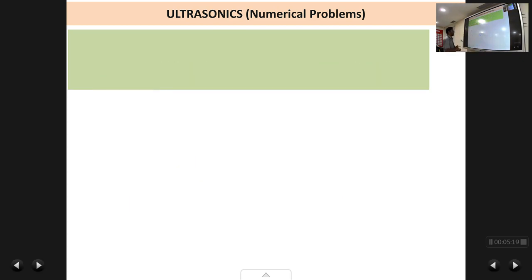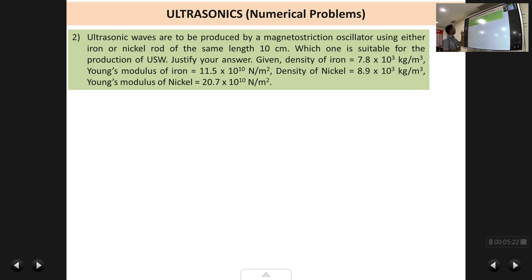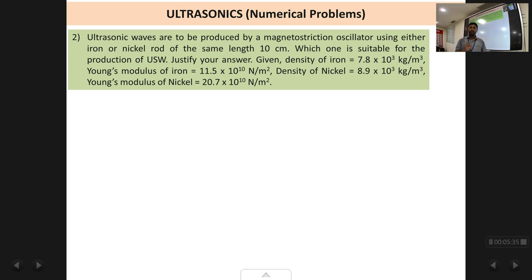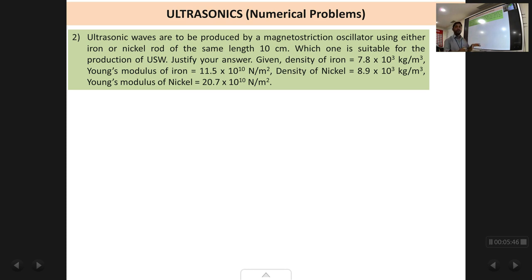We have another similar problem. Ultrasonic waves are to be produced by a magnetostriction oscillator using either an iron rod or a nickel rod of the same length of 10 centimeters. The question is which one is suitable for the production of ultrasonic waves. The densities and Young's moduli of both iron and nickel are given to us.